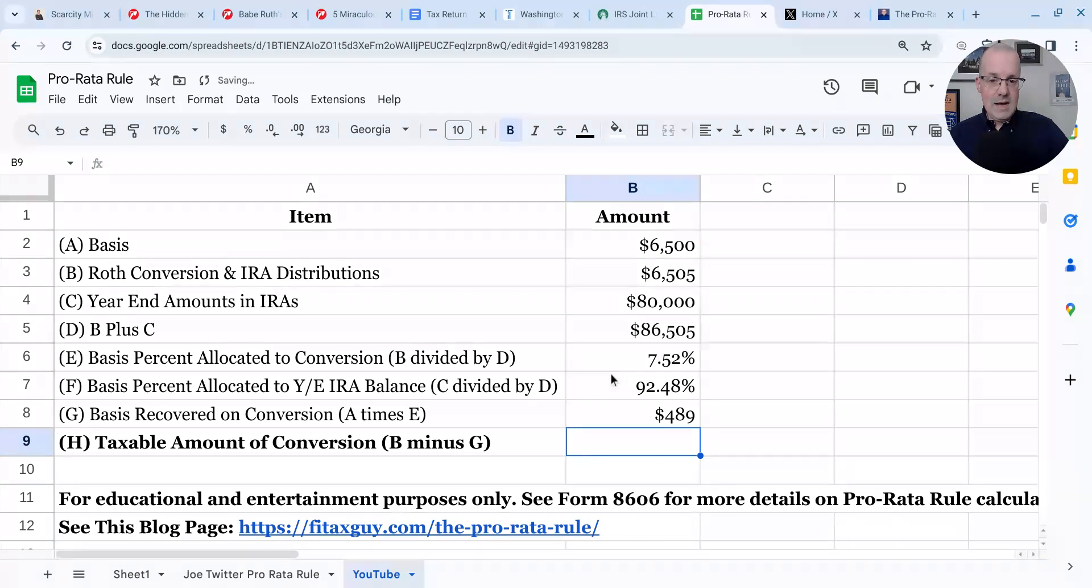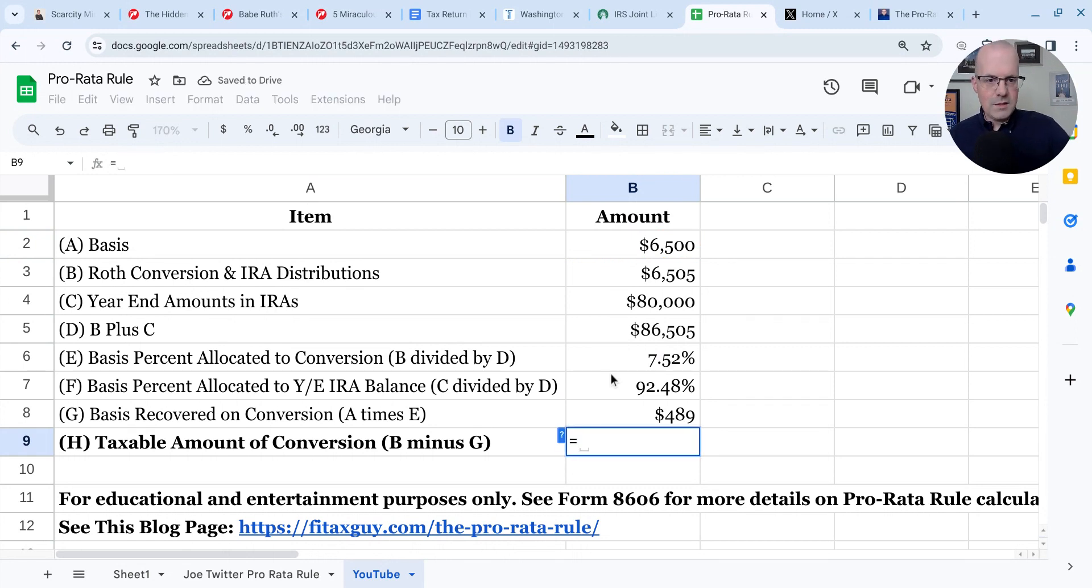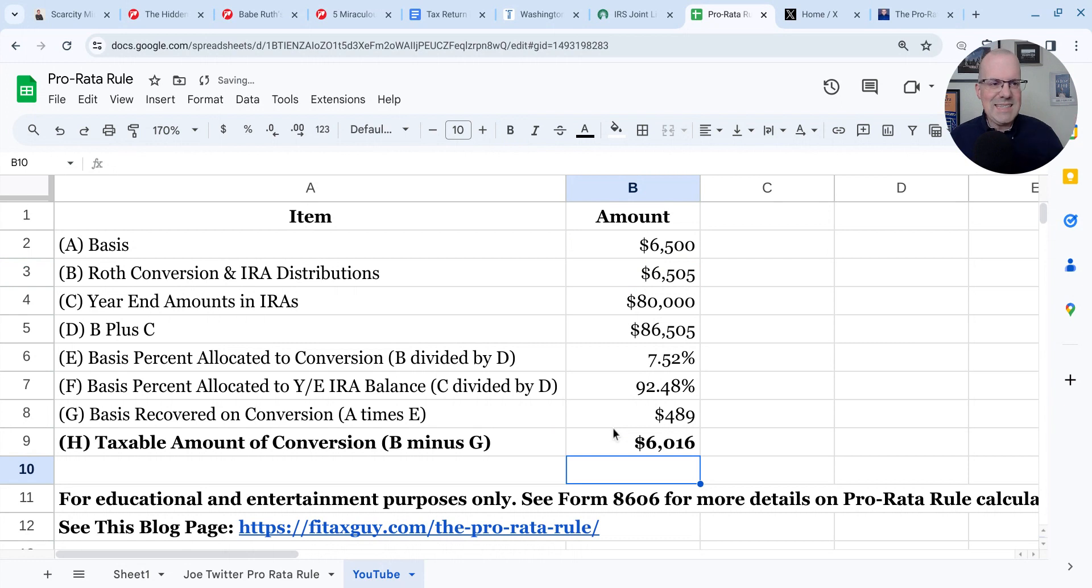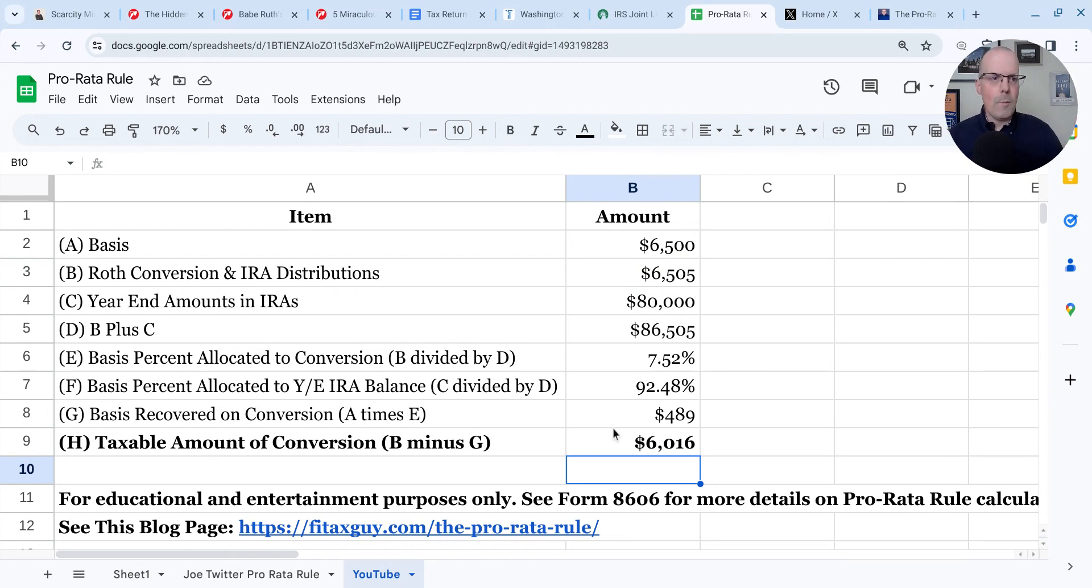$489. So how much of the Roth conversion, the $6,505 is taxable? We do B minus G here. And guess what? $6,000 is taxable. We created $6,000 of taxable income when we were doing a quote unquote backdoor Roth IRA.